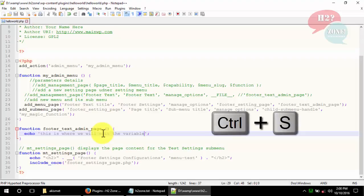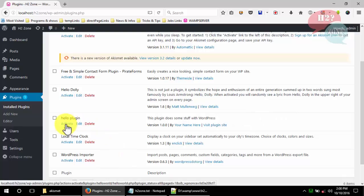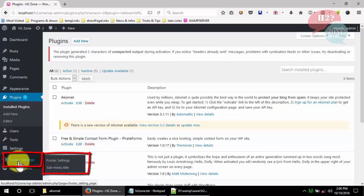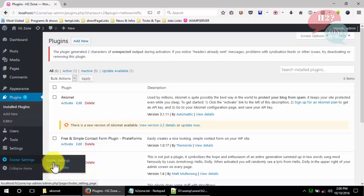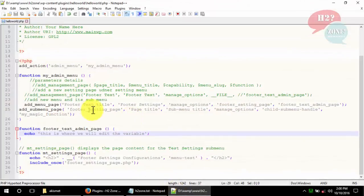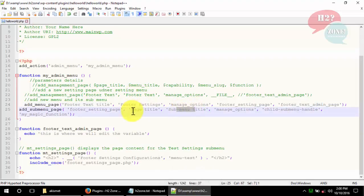Now we save this code and activate the plugin. You can see that we have a new Footer Setting menu, which has two items: 'Footer Setting' as the main menu name and a submenu title, exactly as we added in our plugin code.